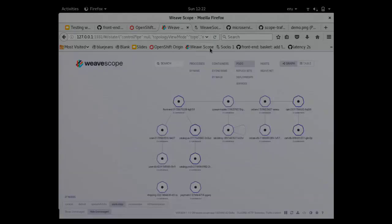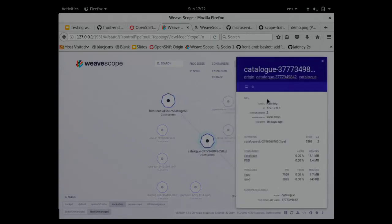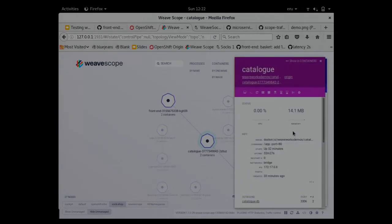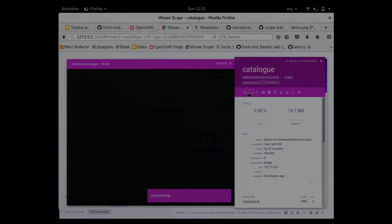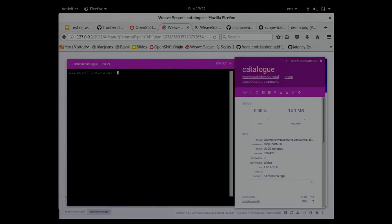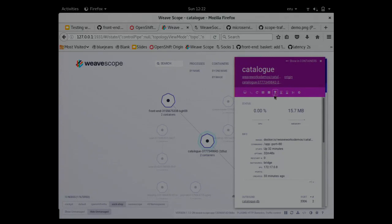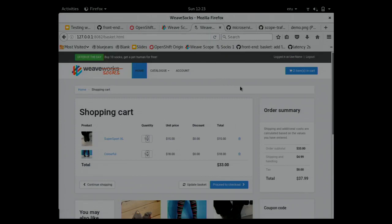To be able to test that, we have developed a plugin with Scope to change the network settings and add some latency. If I go to the catalog container, I have some controls which come with Scope. For example, I can get the logs, get a shell inside the container. I could pause or stop the container, but what the traffic control plugin added was more buttons to make it slower. Here I have a button to add a two second latency. If I click on it, then things should be slower.